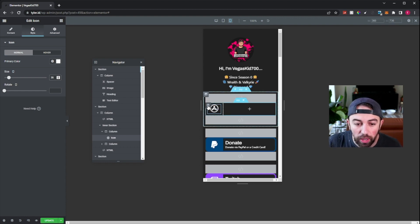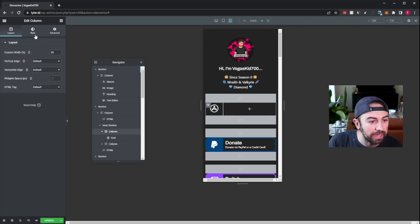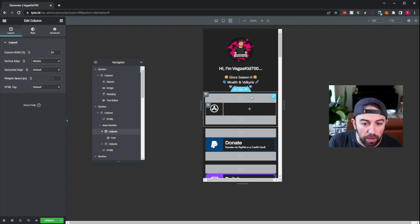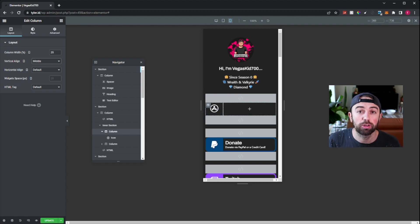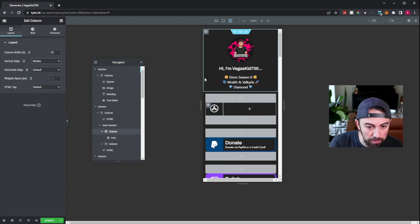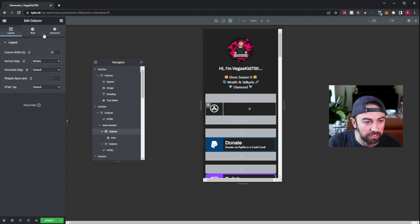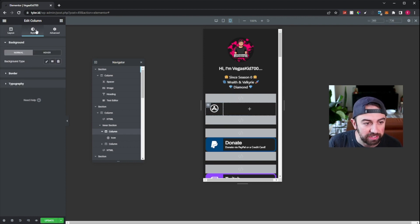Now, the next thing we want to do is go ahead and click edit column. So we're on the column now and we want to go ahead and hit vertical align middle. That might not have changed anything right now, but I'll show you what it did change when we get to that step. And then the next thing — we're still under this left-hand column — hit style.